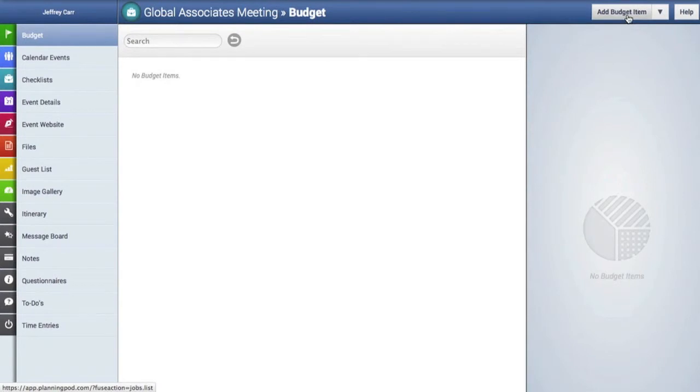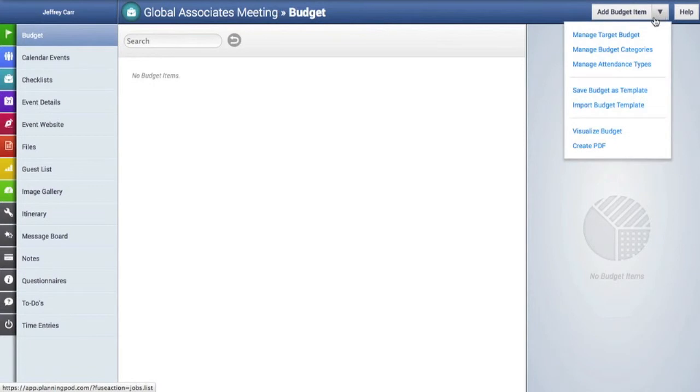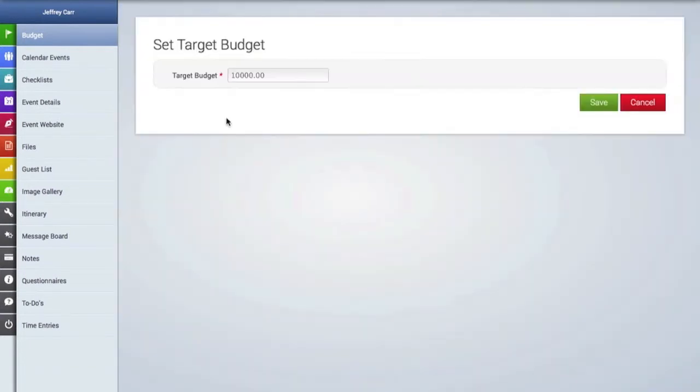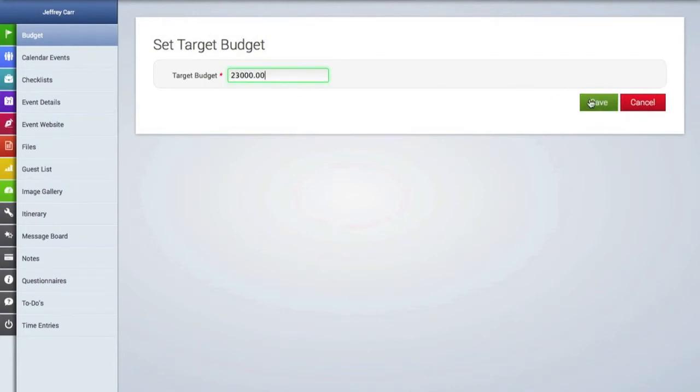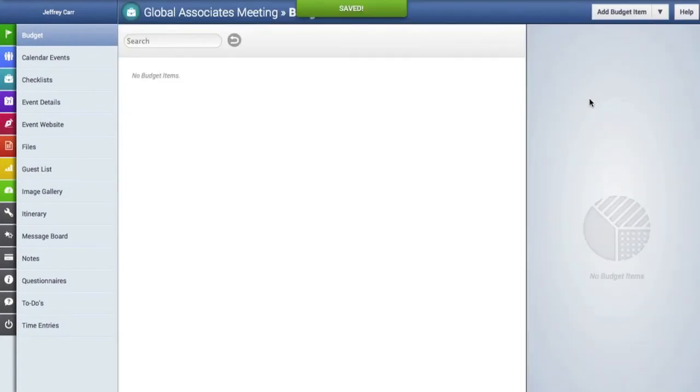The place to add a budget line item is in the top right hand corner, however before we do that we're going to click on the arrow drop down menu and first take a look at how to create and set a target budget. I would recommend the first thing you do in creating a budget is first setting the target budget amount, and I'll show you why in a few moments.